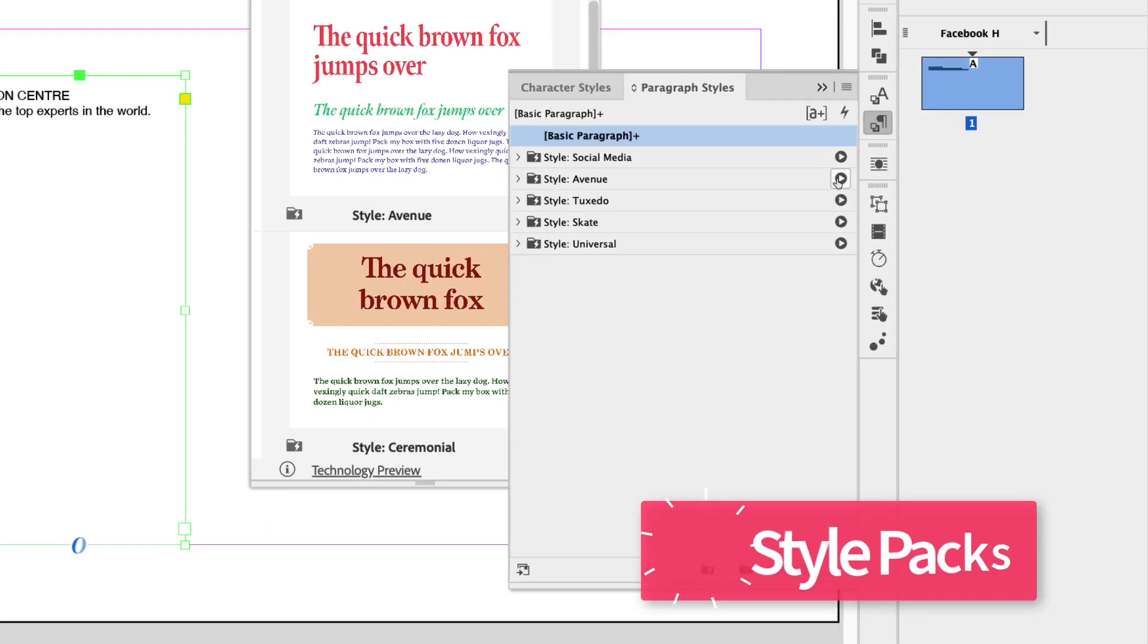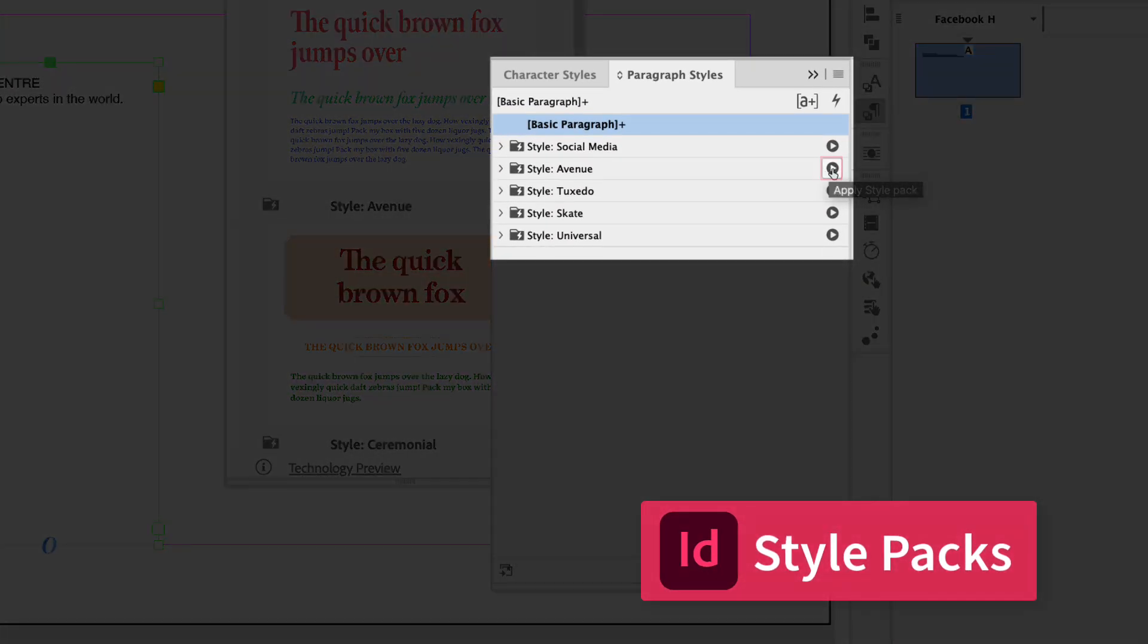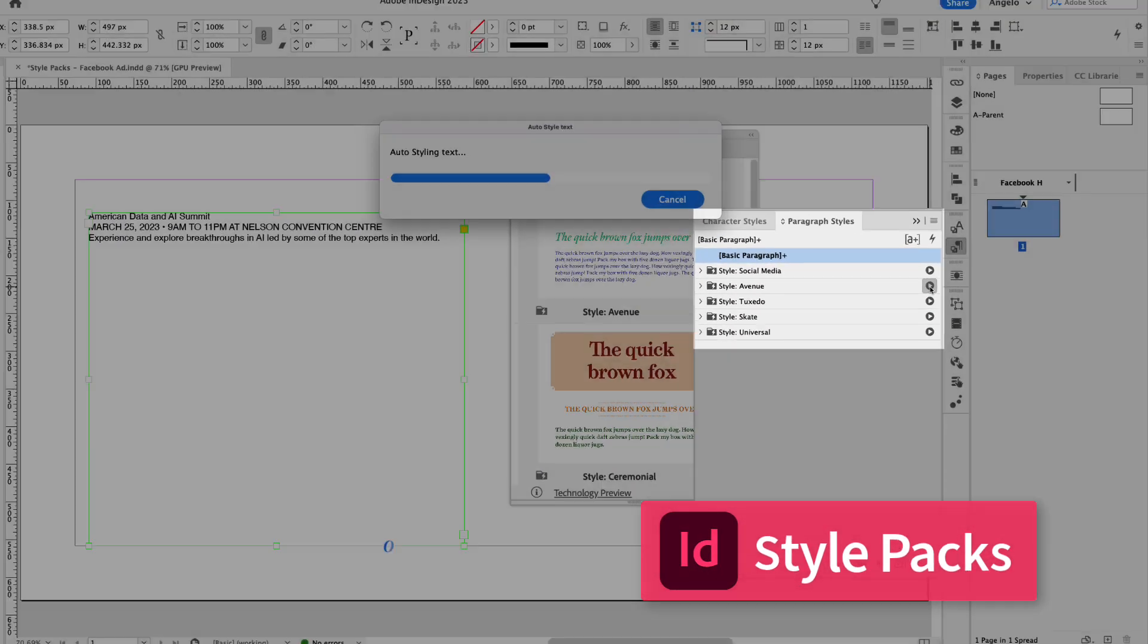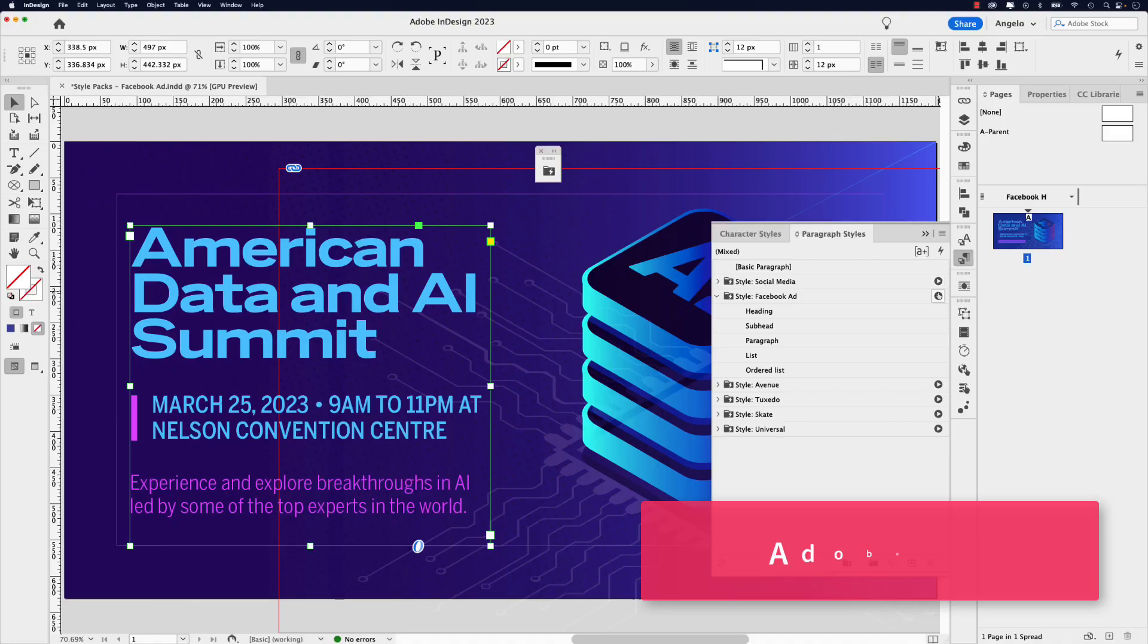Adobe InDesign's Style Packs feature is a great way to automatically format text and in this video I'll show you how it works. A style pack is a group of paragraph styles that can be applied with just one click.